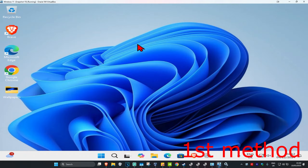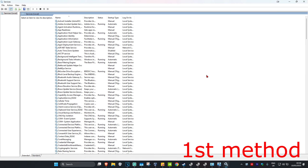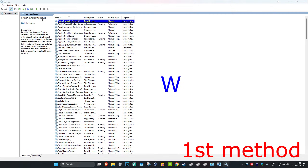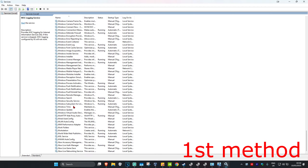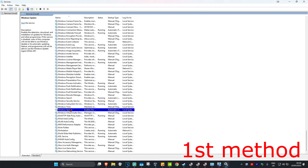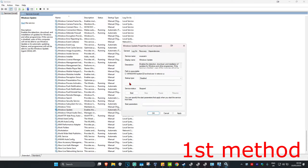For the first method, head over to Search and type in 'services' and click on it. Once you're on this, click on any service one time and then press W on your keyboard to find Windows Update. Scroll down till you find Windows Update, double click on it, make sure you have the startup type set to Disabled, then click Stop to make the service status Stopped, and click OK.